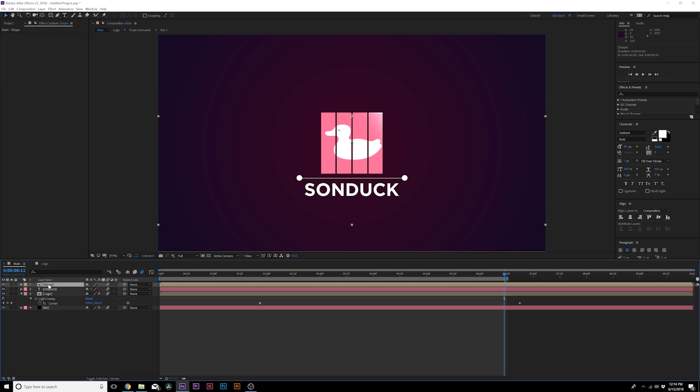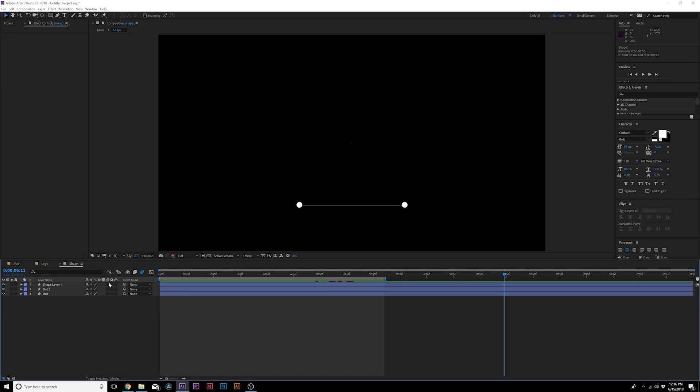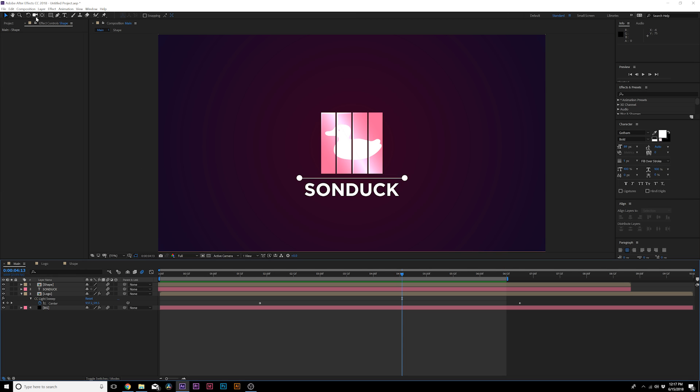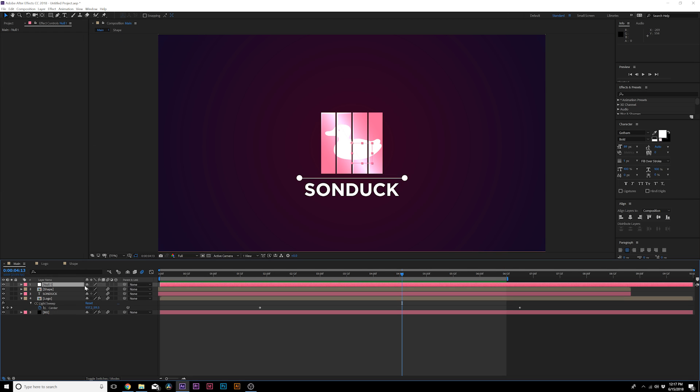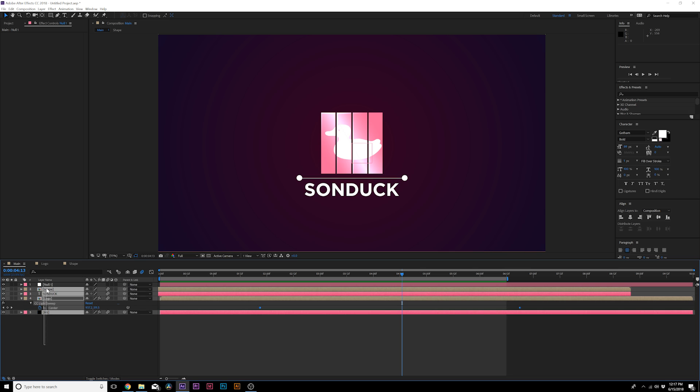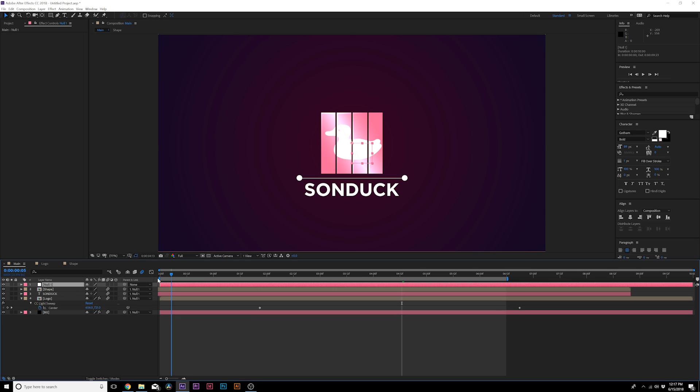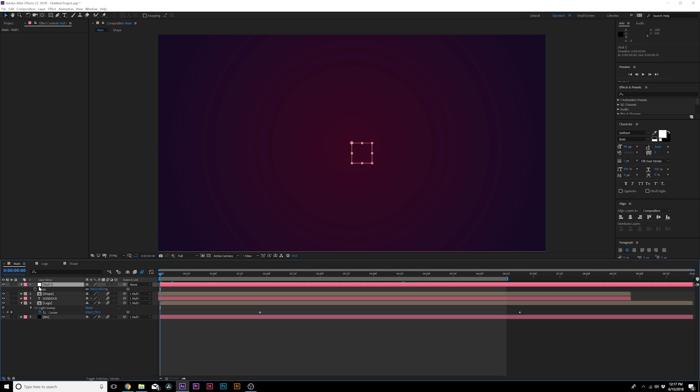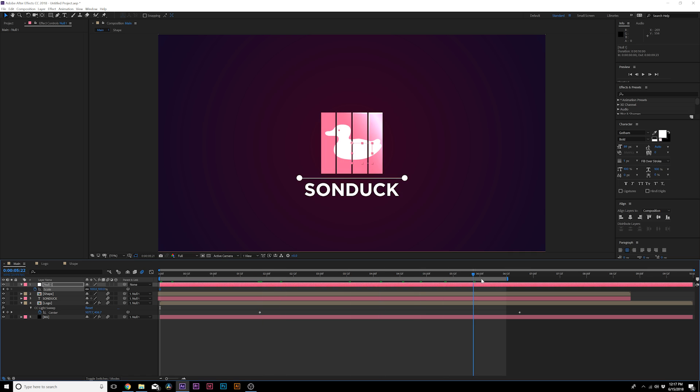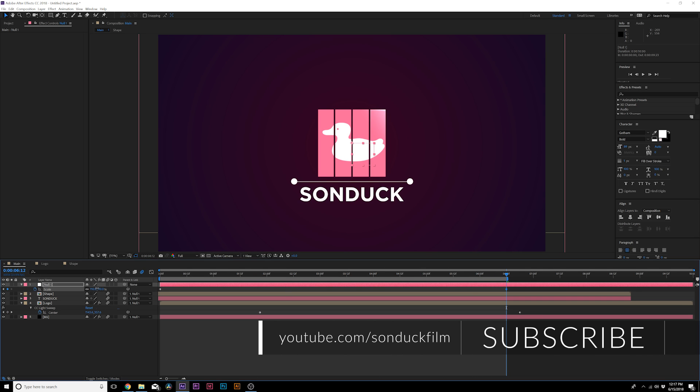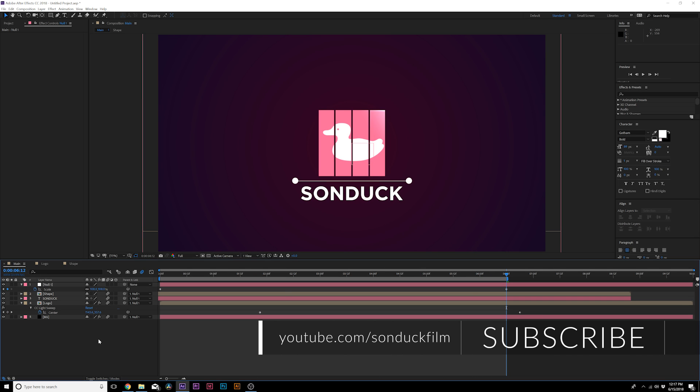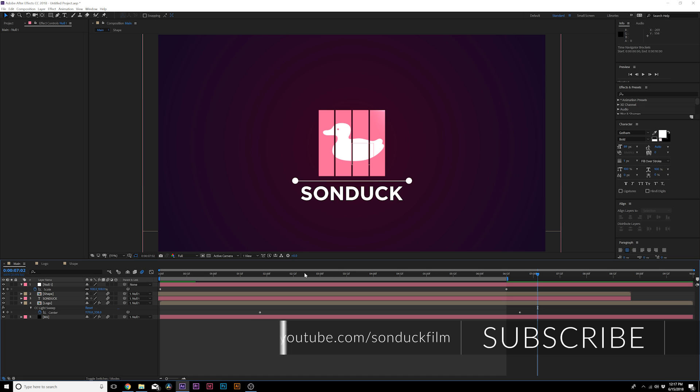We'll turn it on here at the top. Perhaps what we do here is go to Layer, New Null Object, parent all of our layers to the null object. We'll hit S on the keyboard for scale, add a keyframe there, go to the end of our composition and we can scale this forward by a touch so there's a little bit of movement in that.